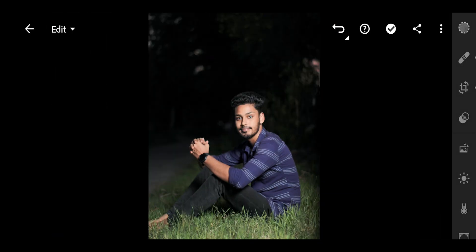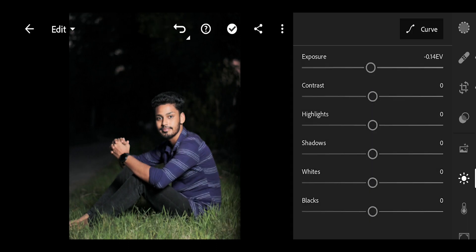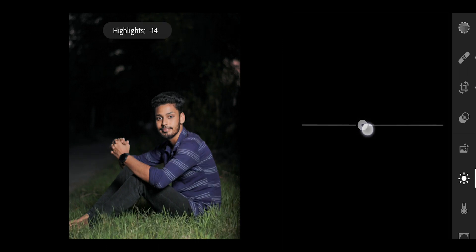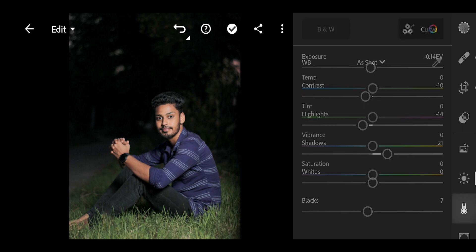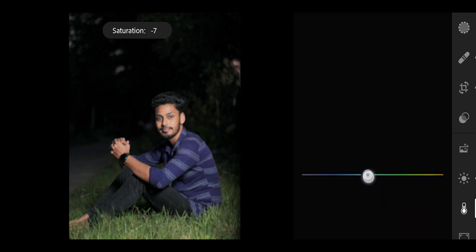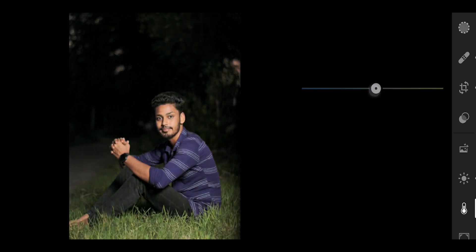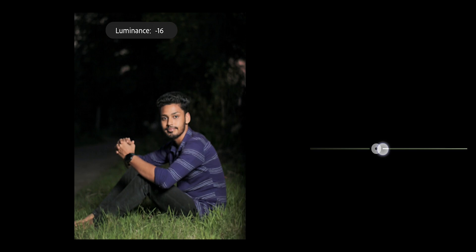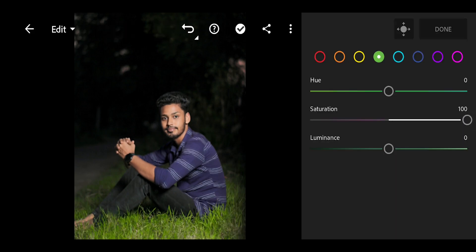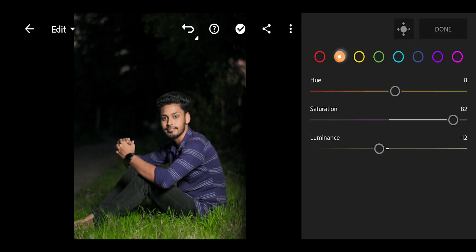Now I'm going to do the photo light correction. For exposure, I'm going to reduce it — taking exposure to minus 0.14. And then adjusting contrast, bringing it down with several minus adjustments, and also adjusting luminance.